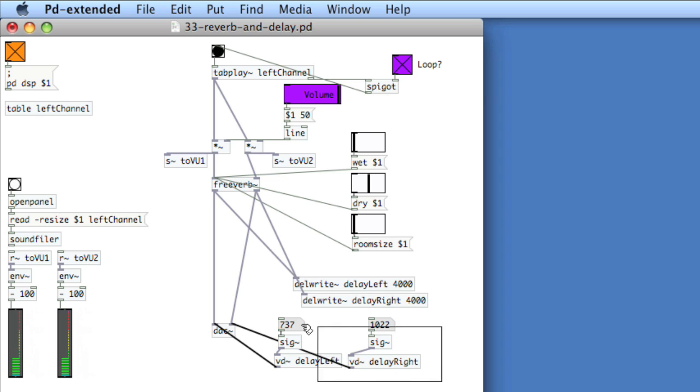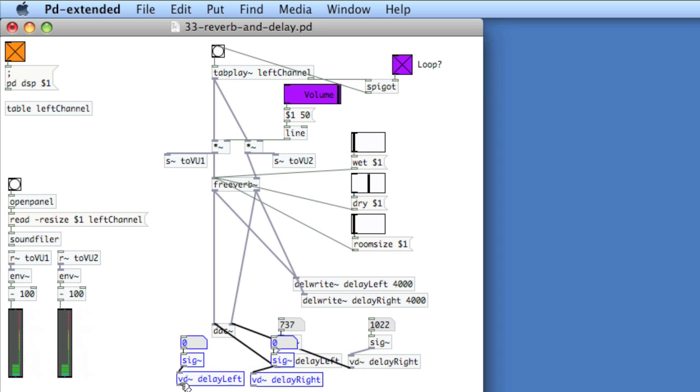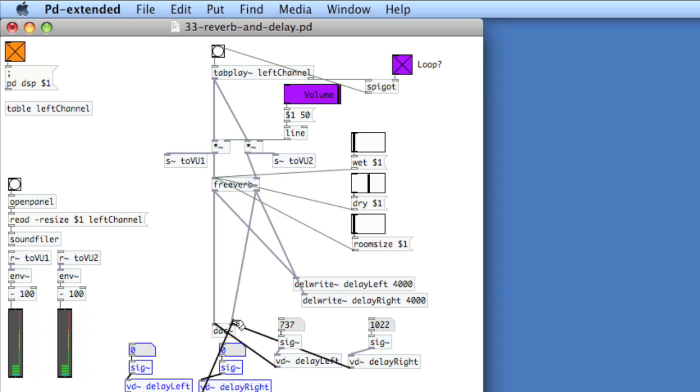If you want to create more taps, we can just create more references to the delay lines and then pipe them into the DAC.